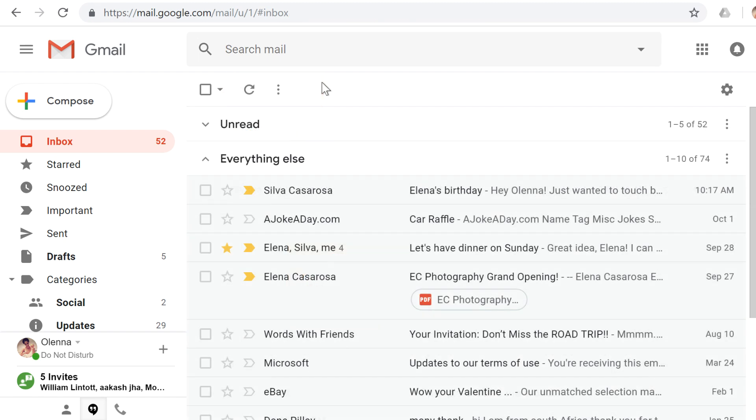Gmail has a really great feature called labels, which you can use to organize your messages. Labels are basically folders, except you can apply more than one label to a message, and you can also create your own labels.